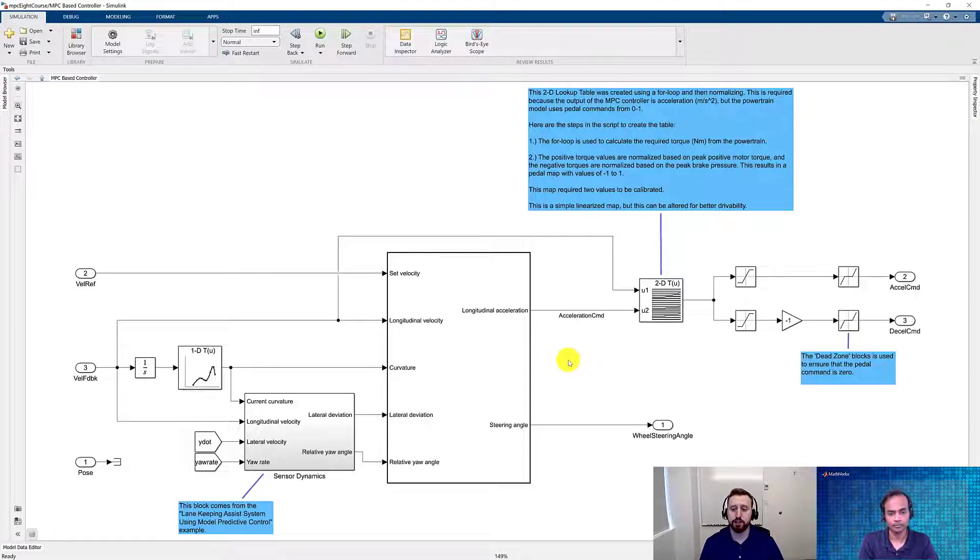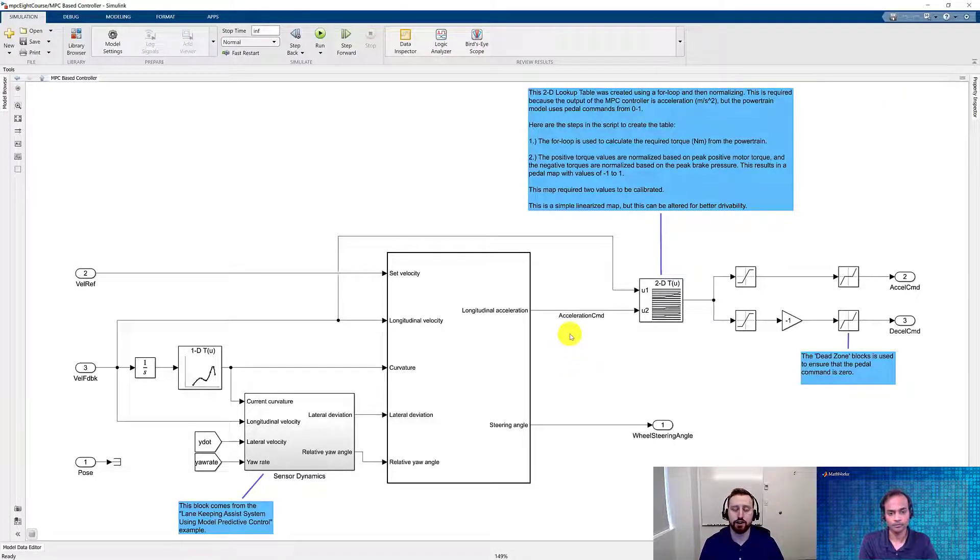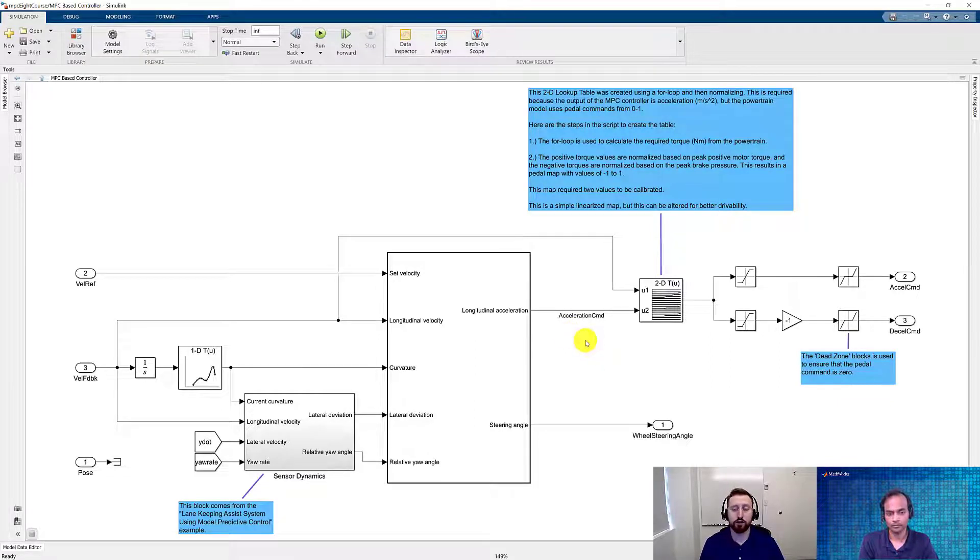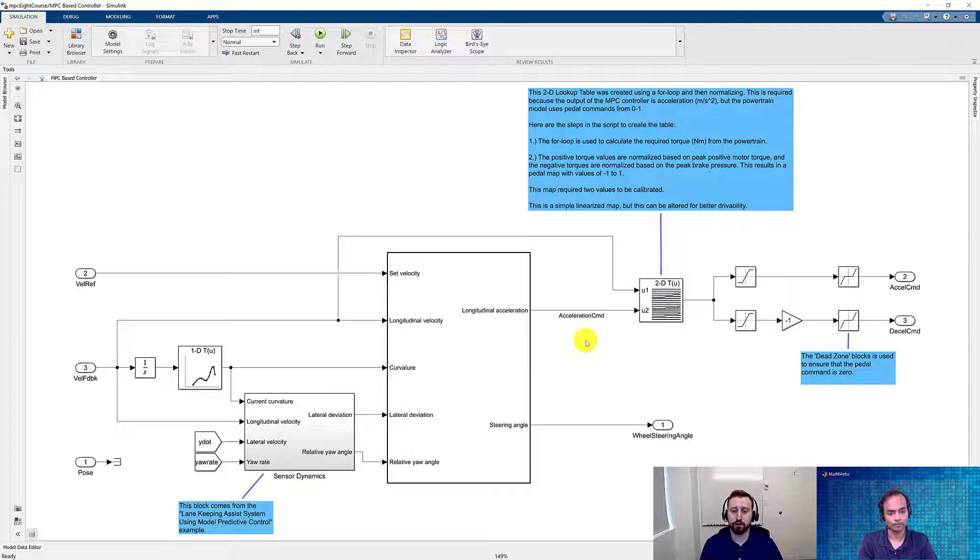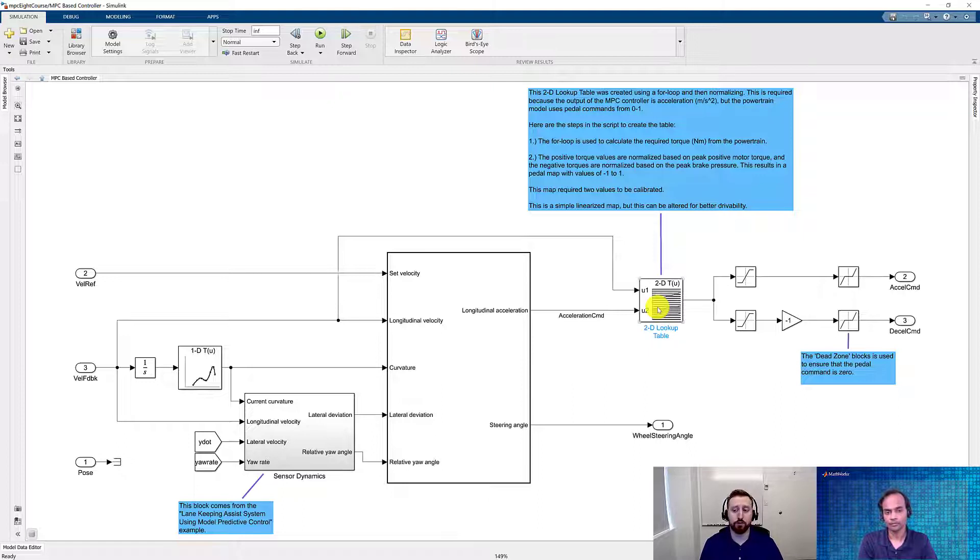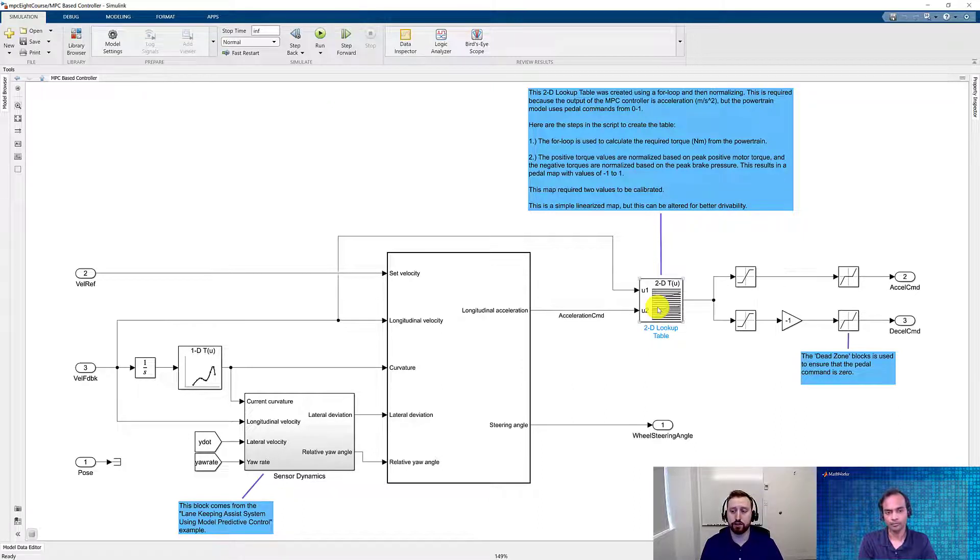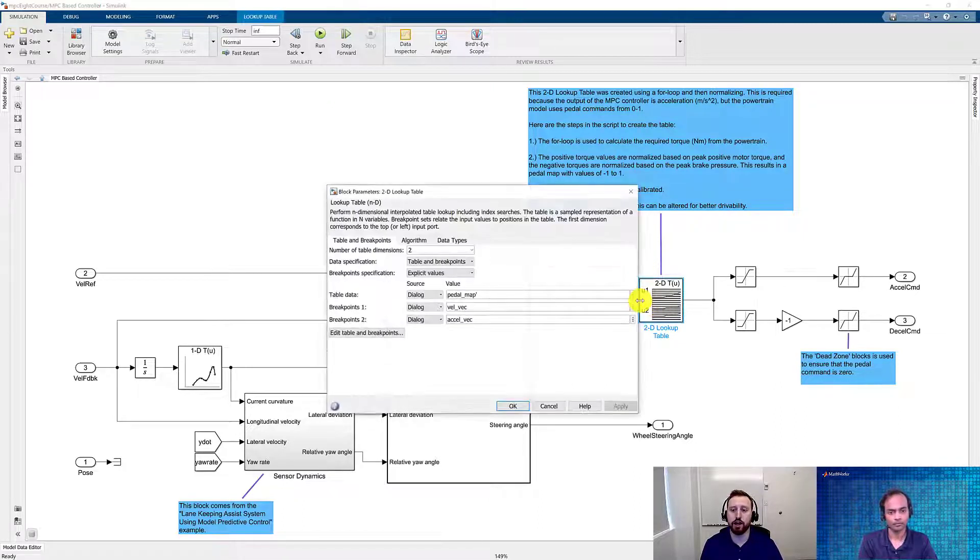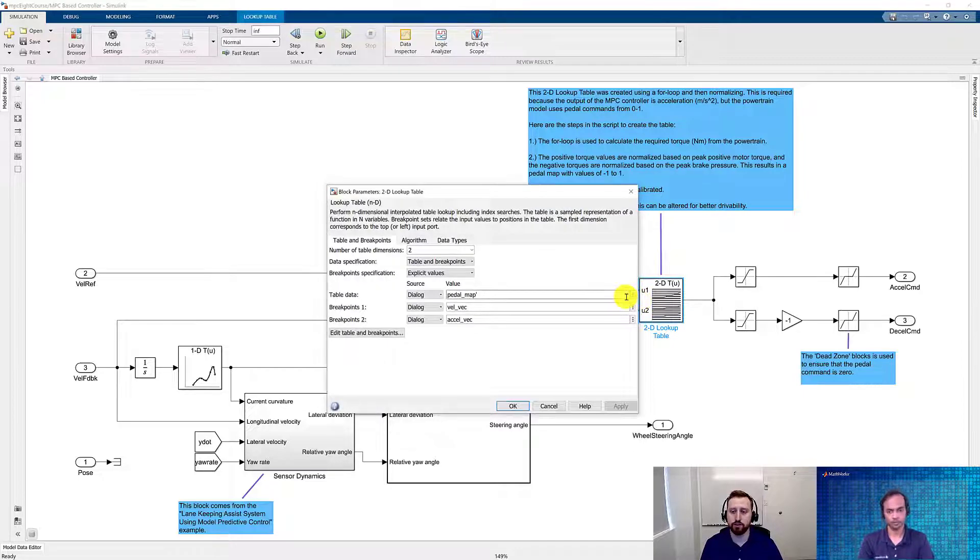As we found from the documentation, this longitudinal acceleration is in meters per second squared. However, for our vehicle model, we're expecting a pedal input. There are definitely different ways for you to change this command. However, in this case, we decided to use the lookup table. This is because it's really popular for using calibration workflows. Let's go ahead and take a look at the table that we had created in the live script.